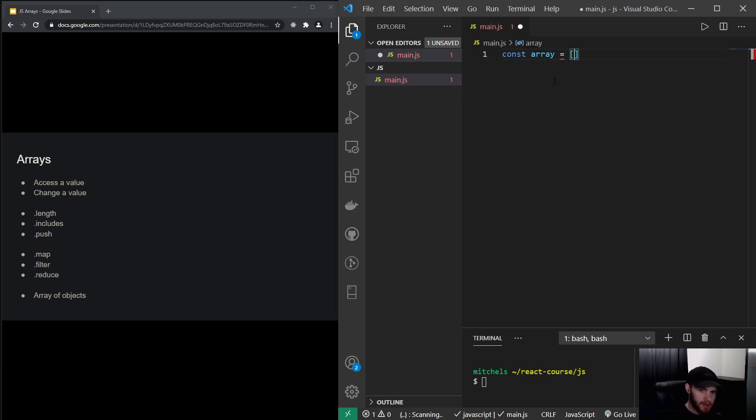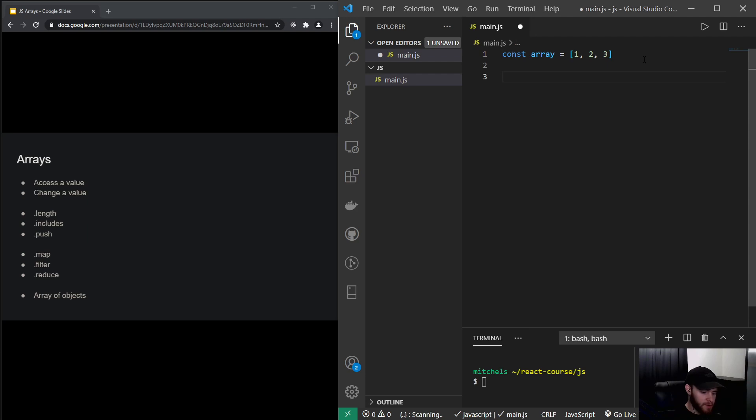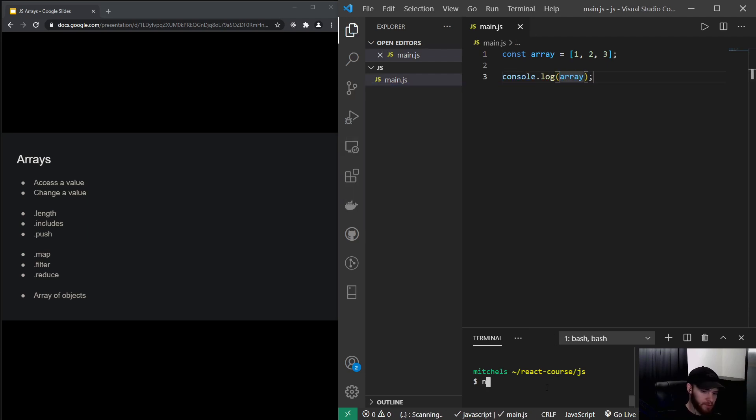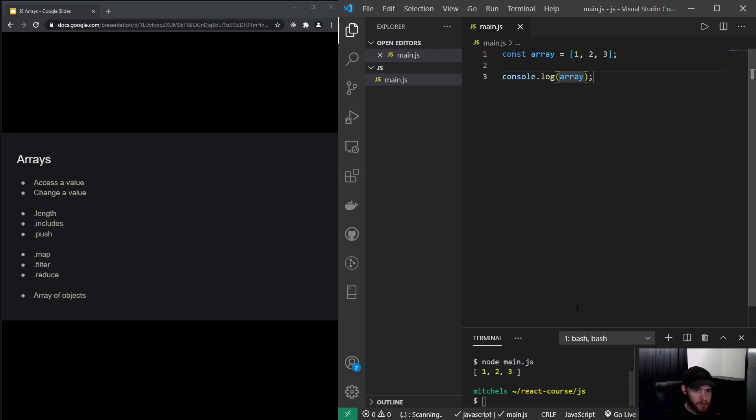And I can use these square brackets and I can pass in, for example, three values. Now if I log the array and run the code, you say node main.js, it will return the array. At least it will log it.